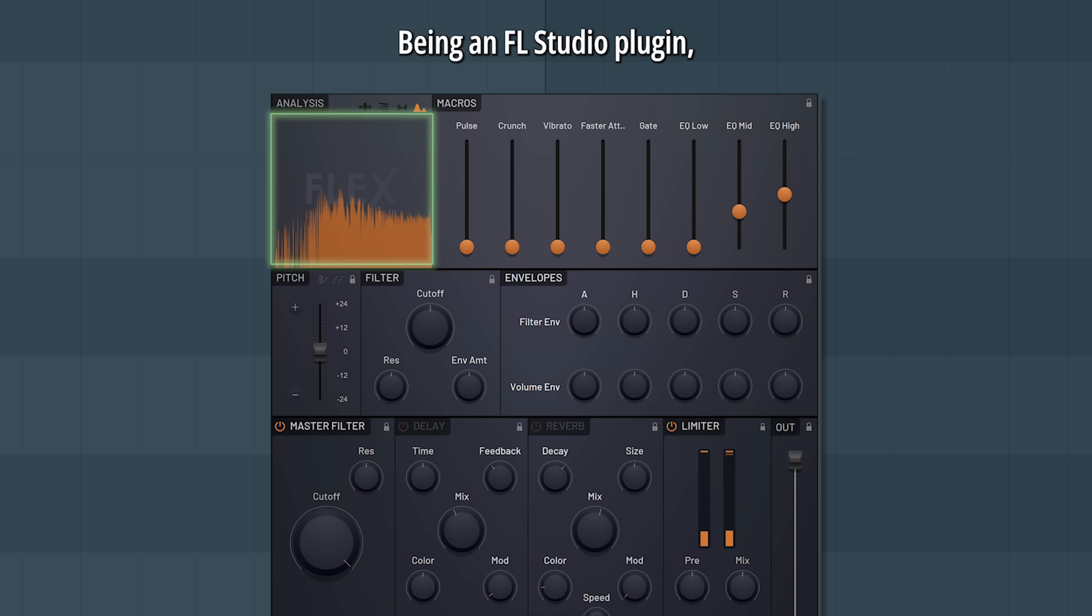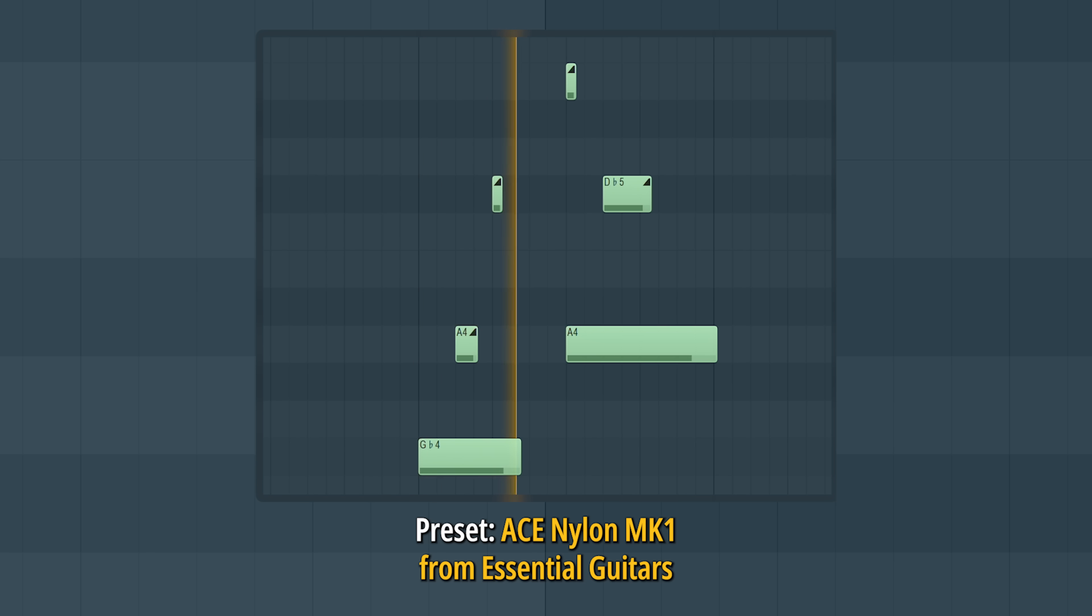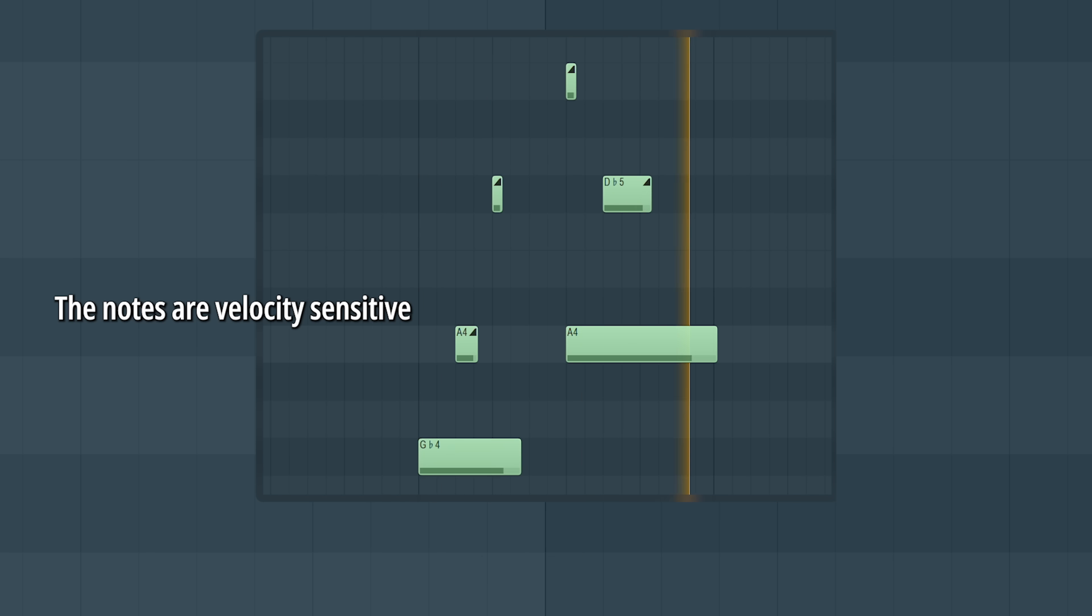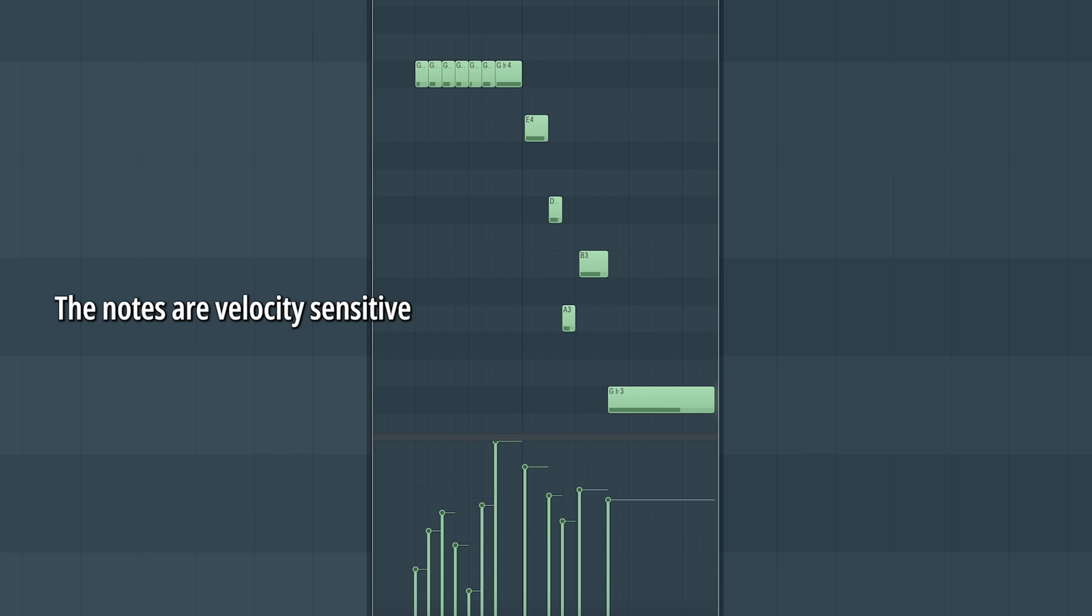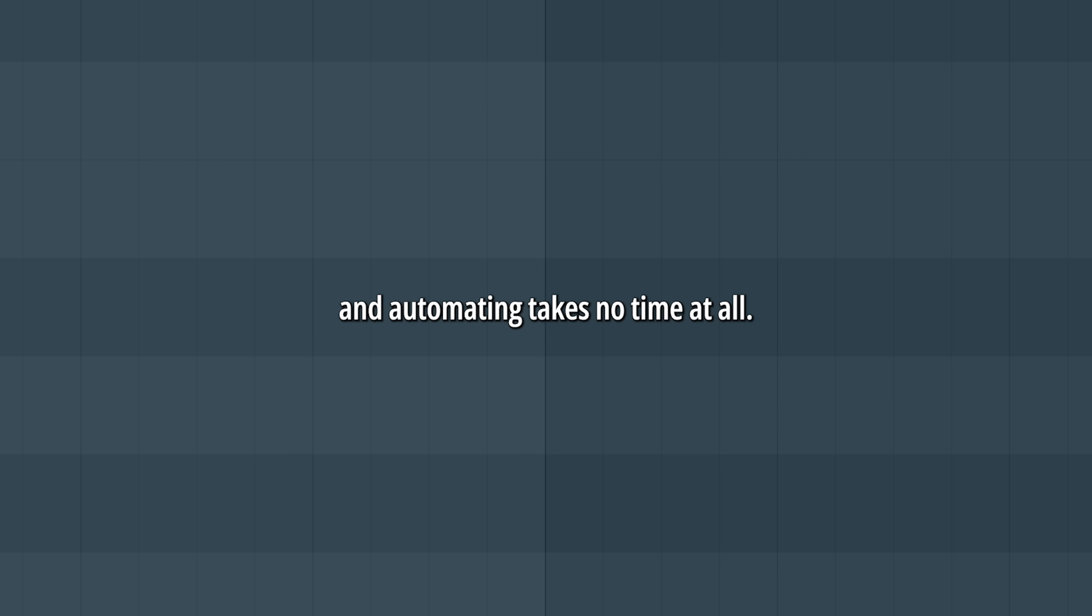Being an FL Studio plugin, Flex integrates perfectly with FL Studio. You can add slide notes. The notes are velocity sensitive. And automating takes no time at all.